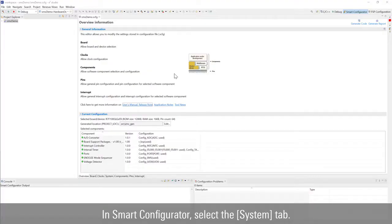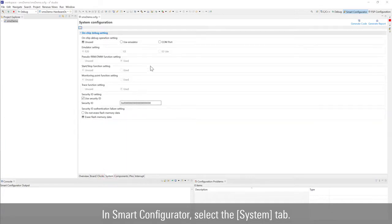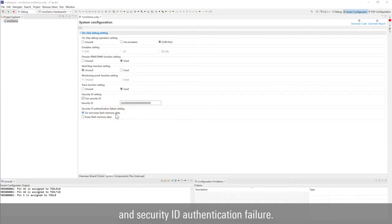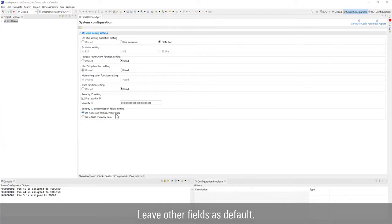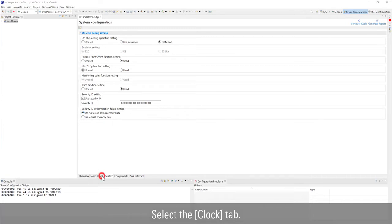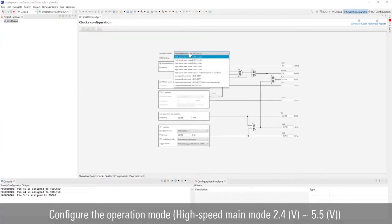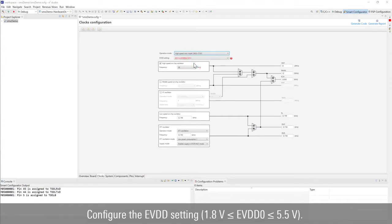In smart configurator, select the system tab. Configure the on-chip debug operation and security ID authentication failure. Leave other fields as default. Select the clock tab and configure the operation mode. Configure the EVDD setting.